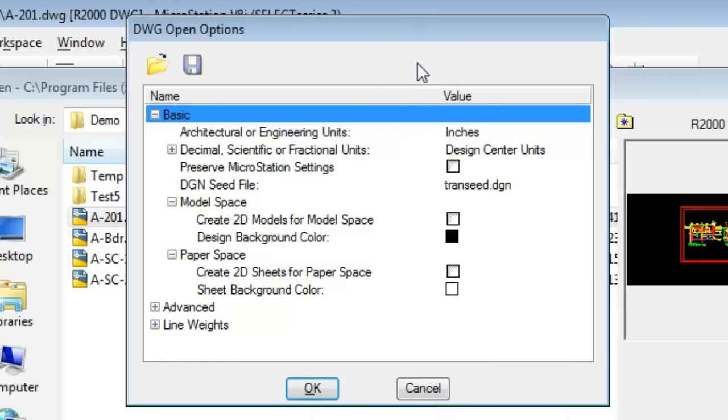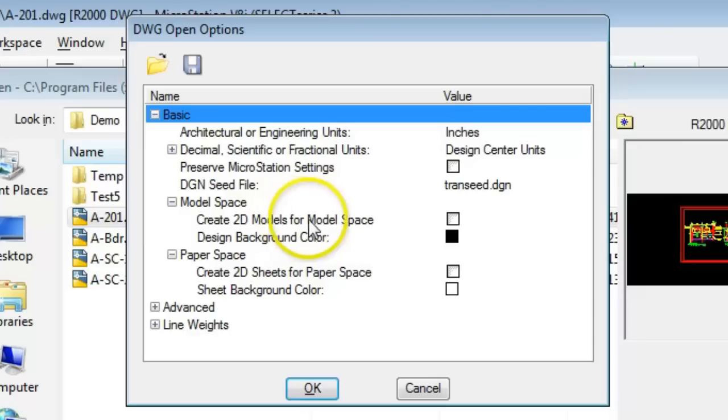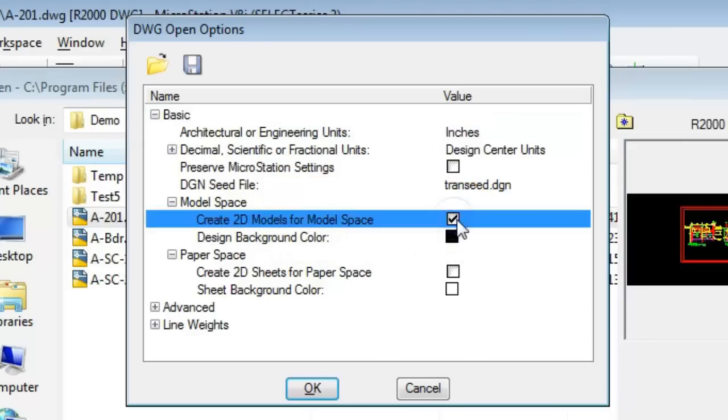Each one of those problems—whether it's 2D or 3D, whether it's got the right units, or what the resolution should be—are controlled through these DWG options. For example, if I want a 2D model from AutoCAD's model space, I click this checkbox on.